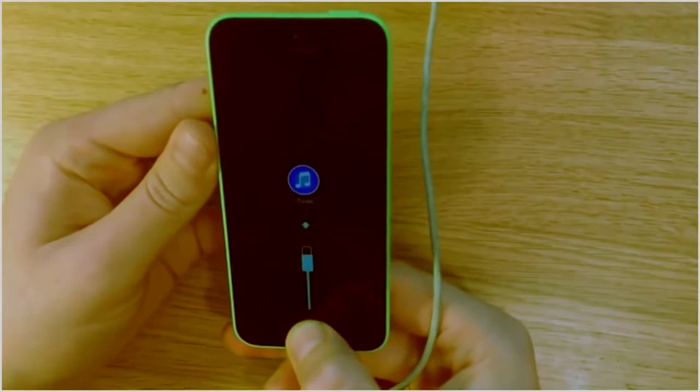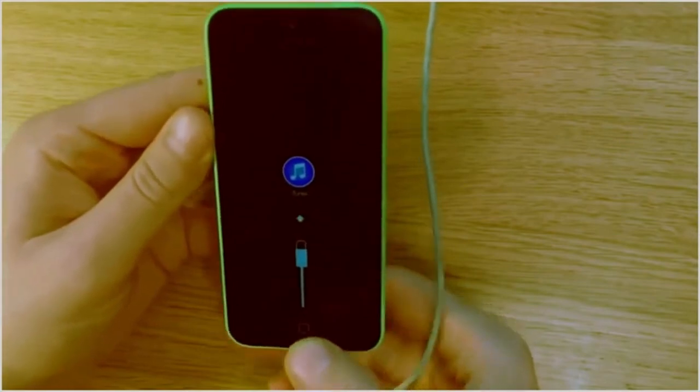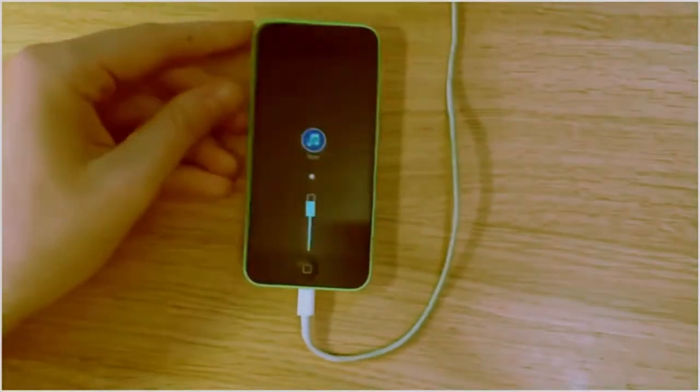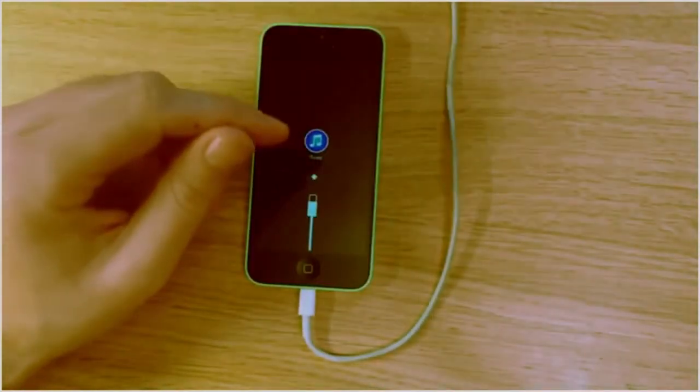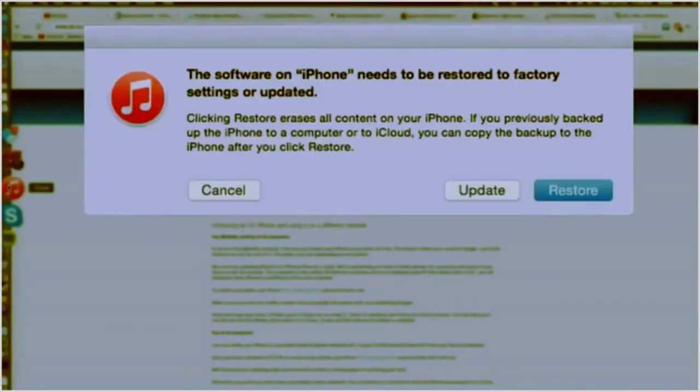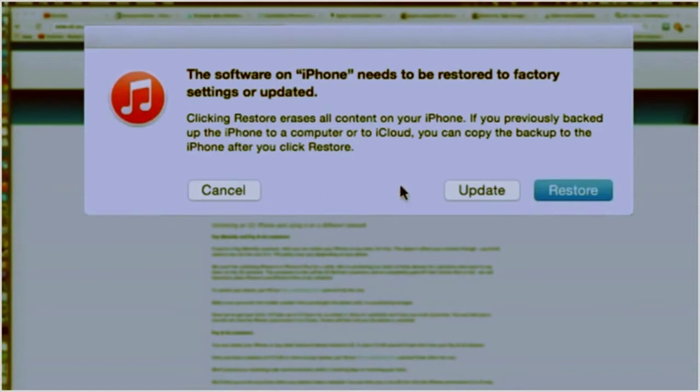Now once that's happened, we're going to go over to iTunes, which will be flashing at you, and then it will ask you if you'd like to reset the software back to factory standards. So you're going to go ahead and click restore, and it'll ask you if you want to restore and update.